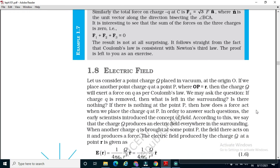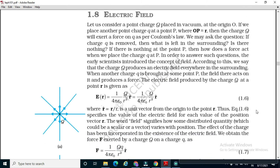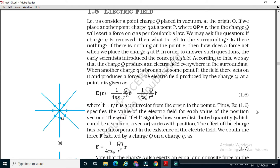1.8 Electric Field. Consider a point charge Q placed in vacuum at the origin O. If we place another point charge q at a point P where OP = r, the charge Q will exert a force on q as per Coulomb's law. If charge q is removed, the charge Q produces an electric field everywhere in the surroundings. When another charge q is brought at some point P, the field there acts on it and produces a force. The electric field produced by the charge Q at a point r is given by E(r) = (1/4πε₀) · Q/r² · r̂, where r̂ is a unit vector from the origin to the point r.